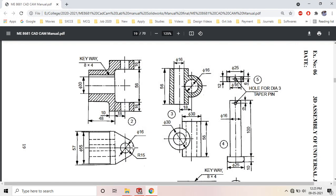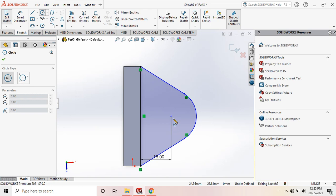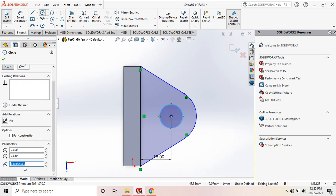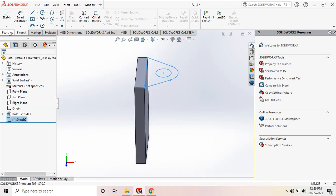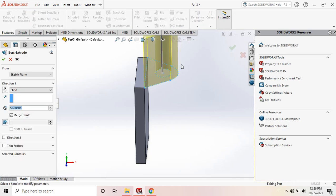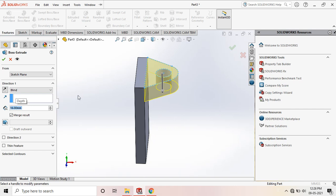Now draw a circle at the middle — there is a hole here. Draw one circle at the middle with diameter 16mm, so the radius is 8mm. Go to Features and extrude in the opposite direction. The extrude distance is 16mm. Set the dimension to 16mm and confirm OK.